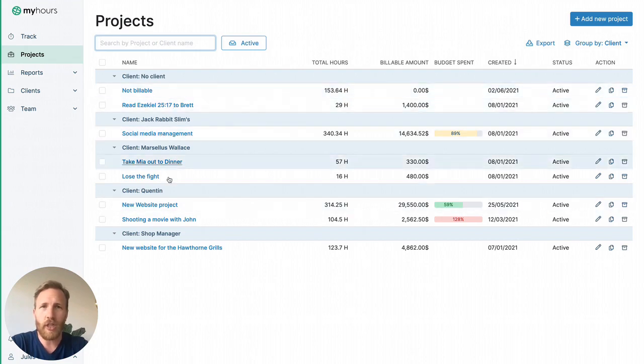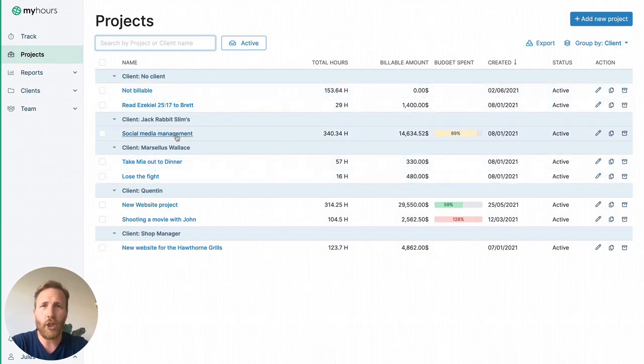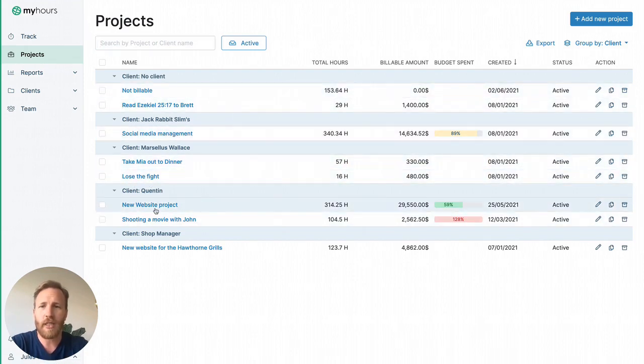Starting with the project section. In MyHours, clients are a folder system for your projects where each client can have multiple projects and each project can have multiple tasks.